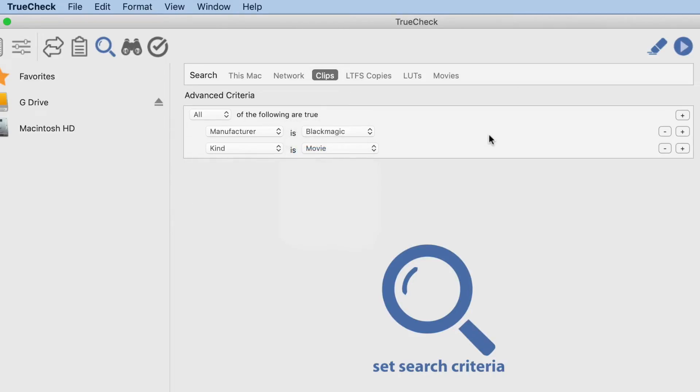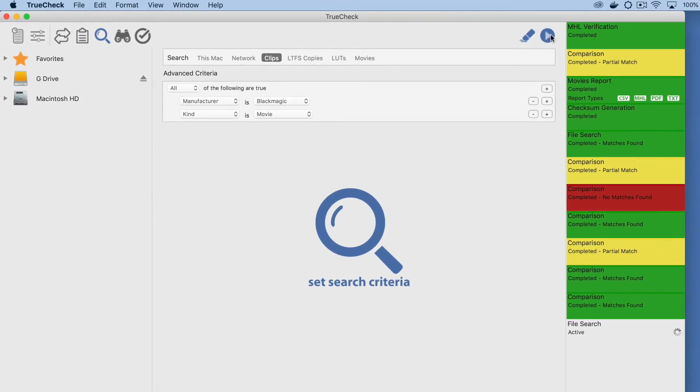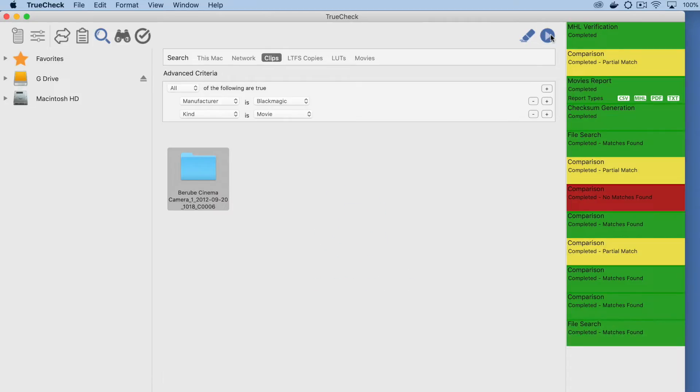The Smart Searching tab allows users to set criteria for an inspection of folders that is not available in Finder. Select a manufacturer and add a date range to track down files on the hard disk or attached media.